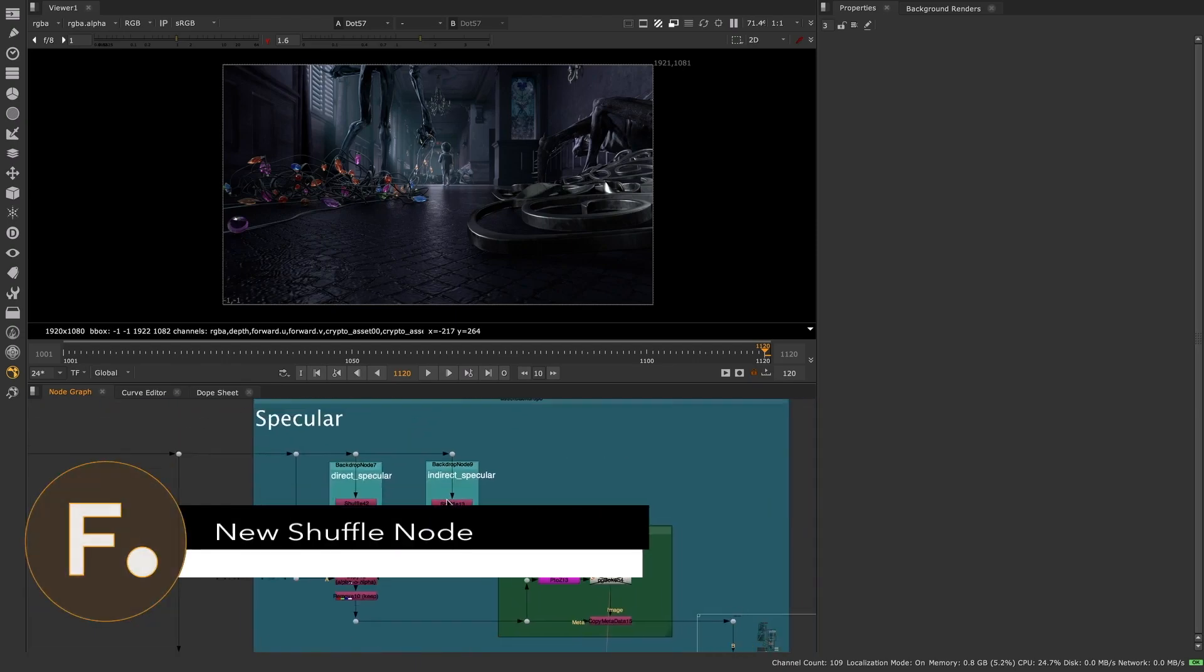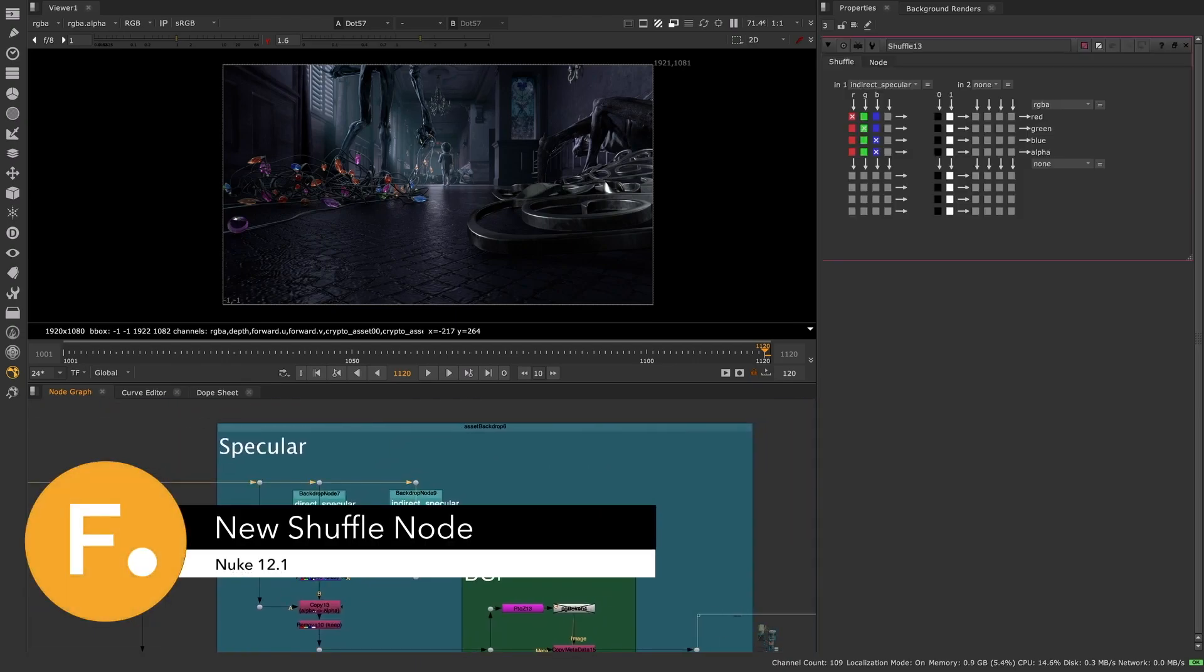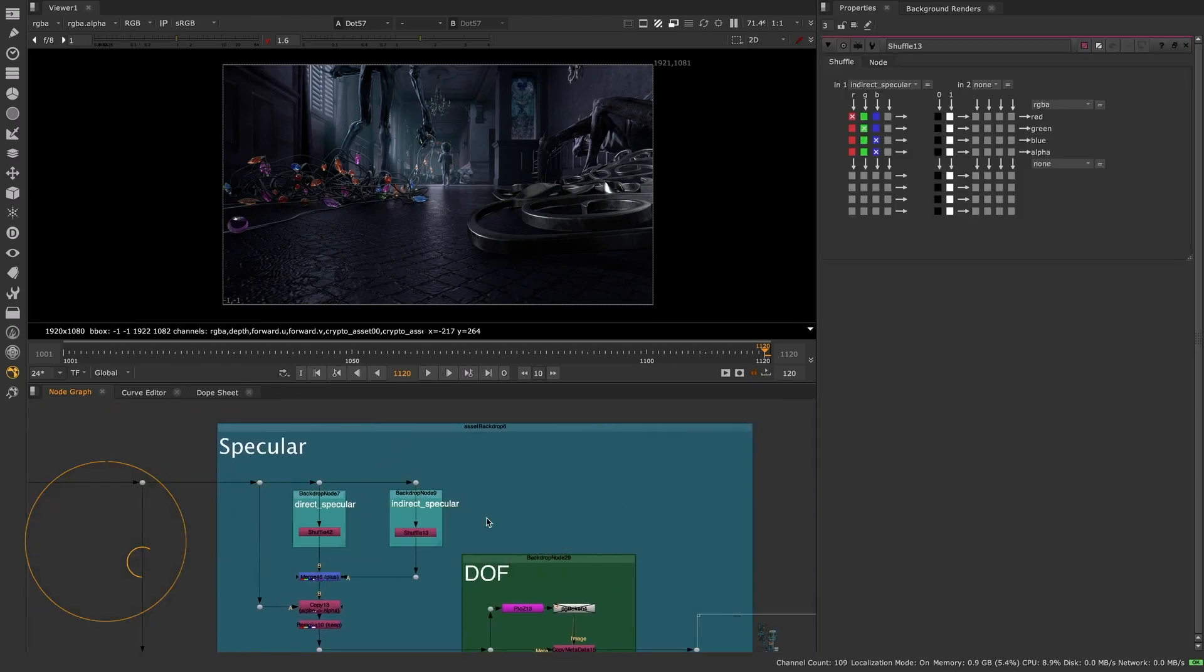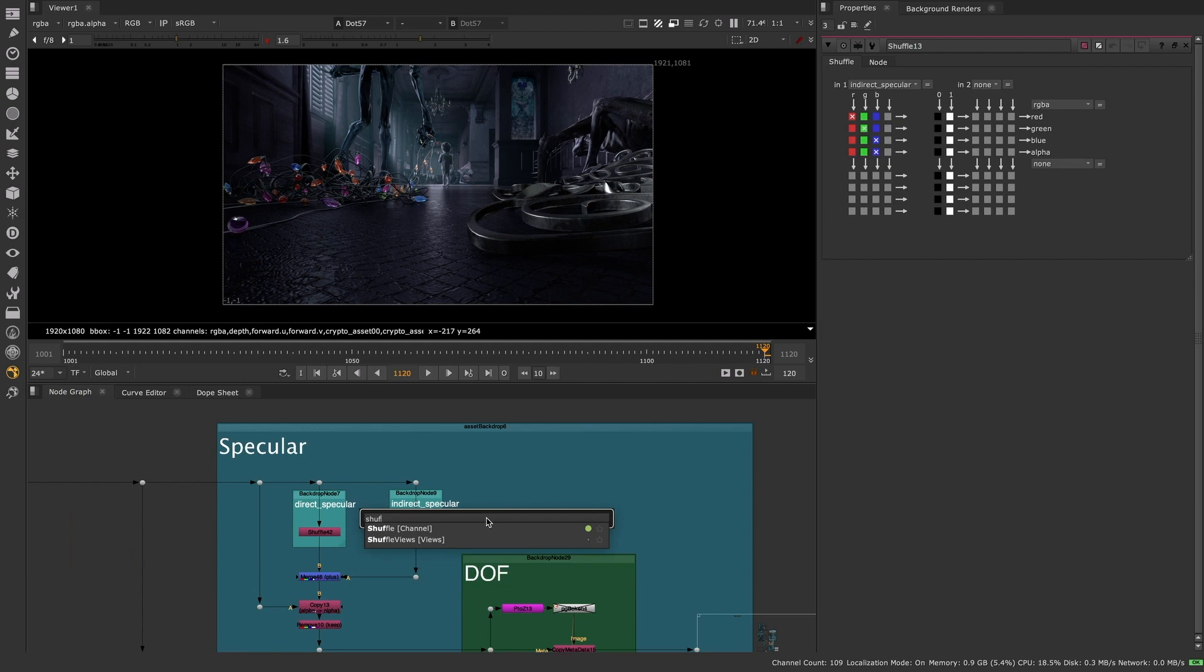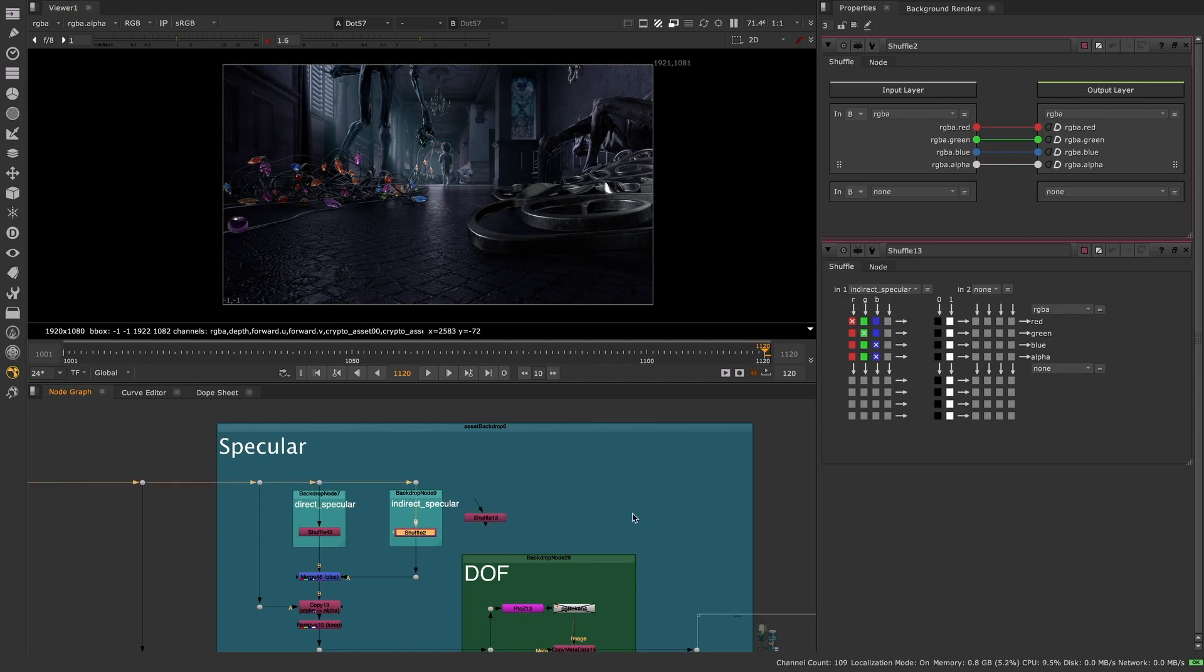In Nuke 12.1 we've introduced a new Shuffle node to replace both the existing Shuffle and Shuffle copy nodes. The new Shuffle node has a completely redesigned UI, focusing on usability and intuitiveness, while also expanding on the core feature set in some powerful new ways.